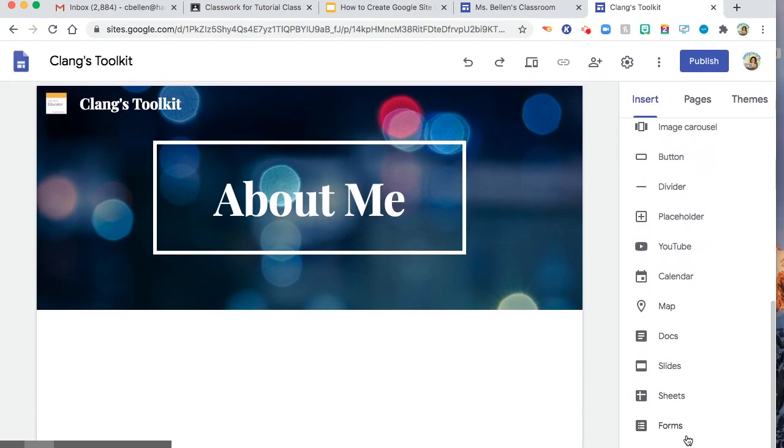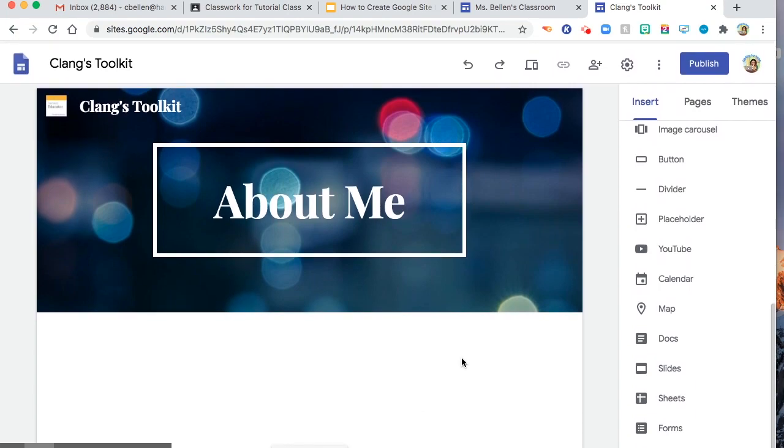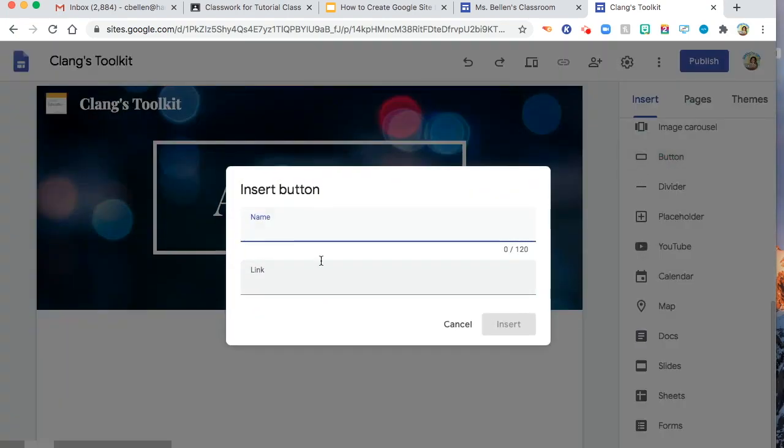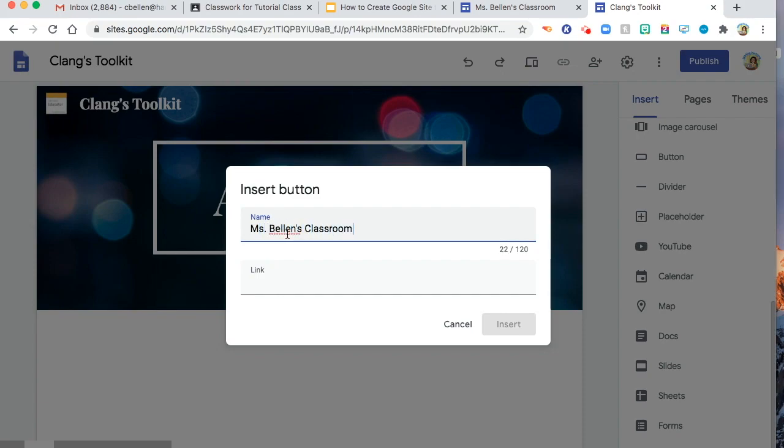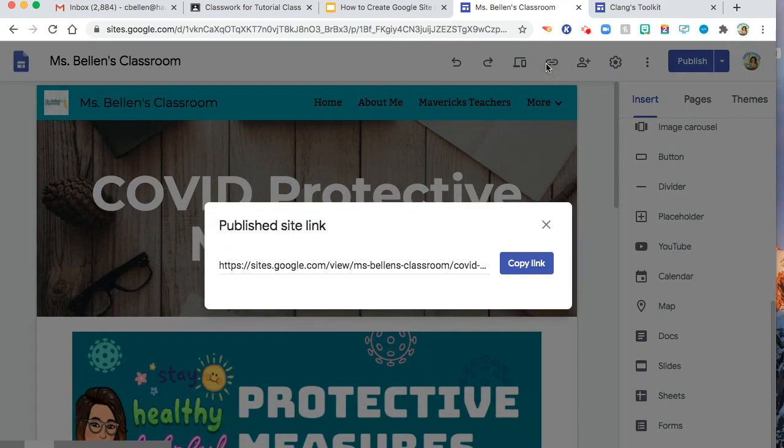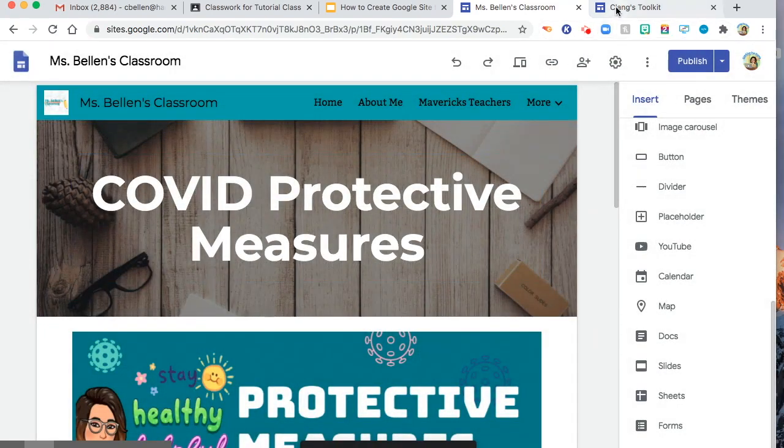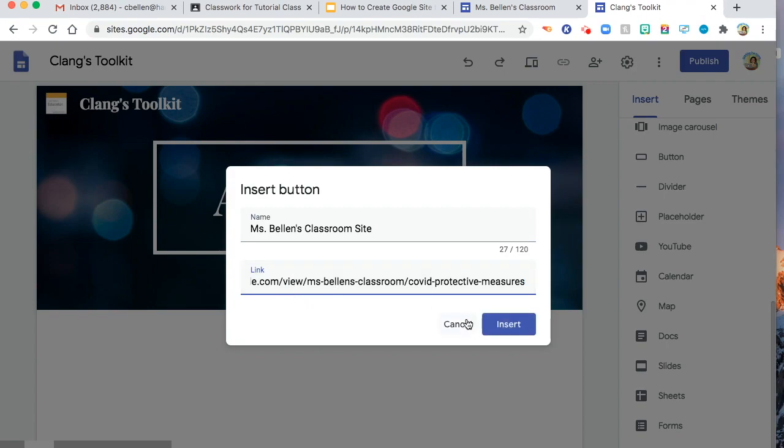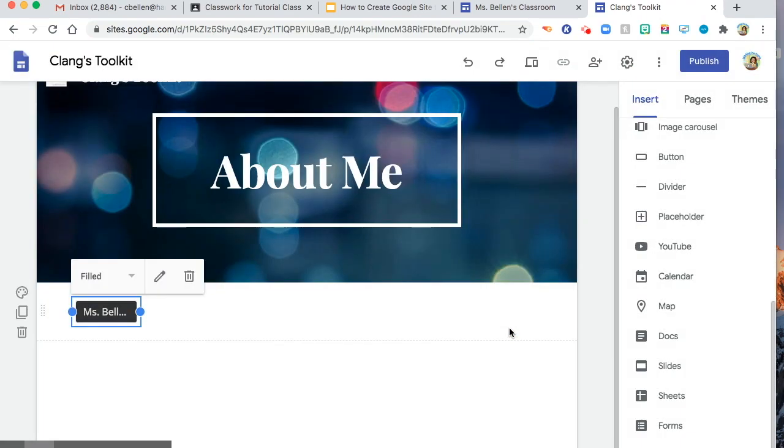So let us say I'm going to choose or to add button. Let's say this one is Google Classroom or Ms. Bellen's Classroom site. And then I will get the link from my Google site in here. Just for an example, click link and then insert.